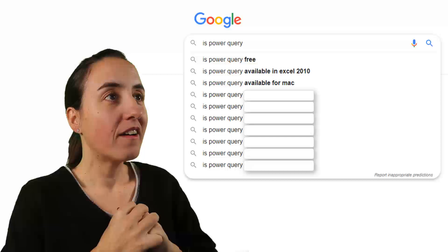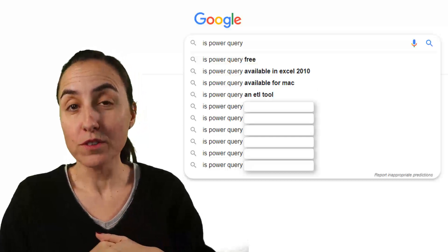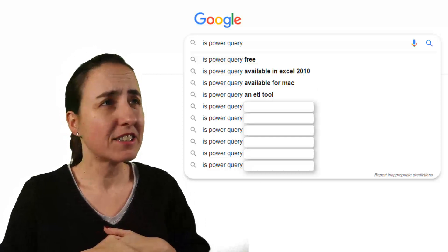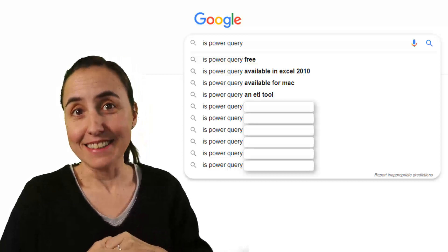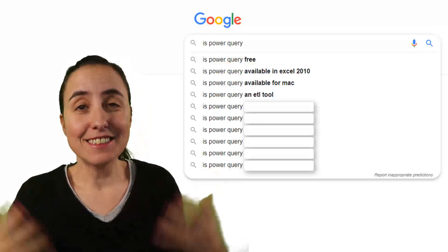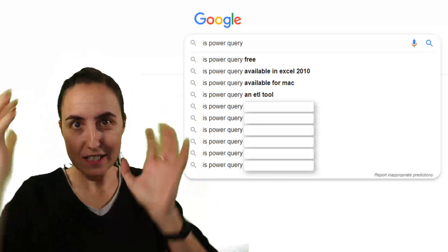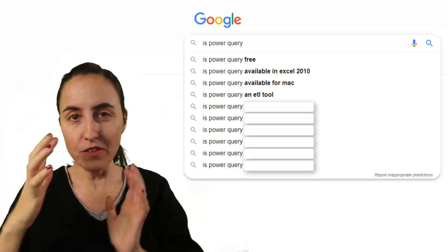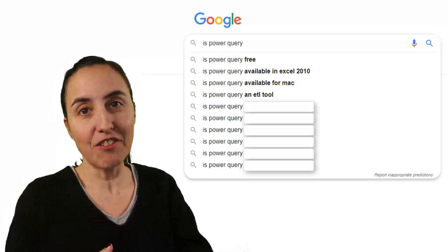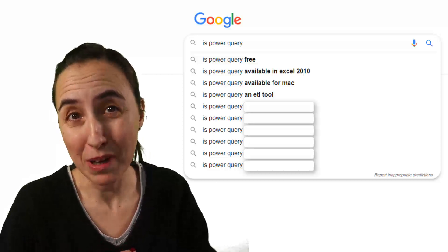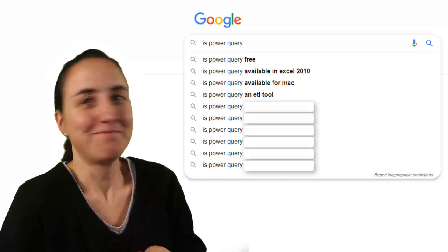Next question: Is Power Query an ETL tool — extract, transform and load? Yes, it is. It is a tool that you use to clean your data and put it in the shape that you want so you can then do analysis. It definitely is, and it's one of the best ones out there — but just my opinion.